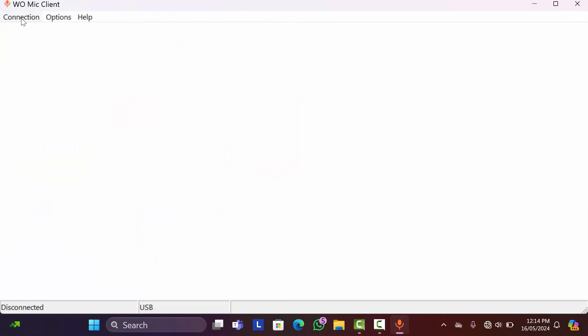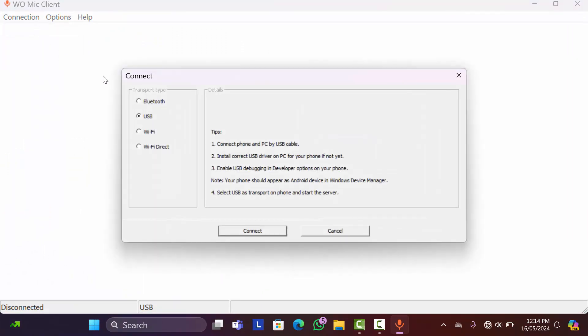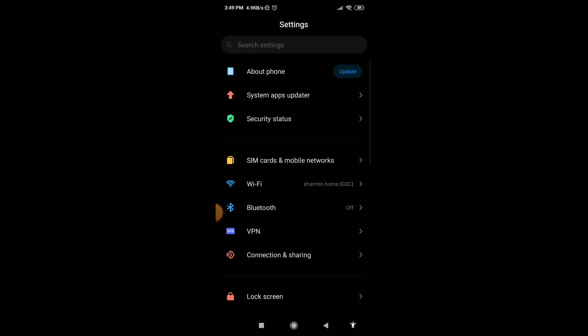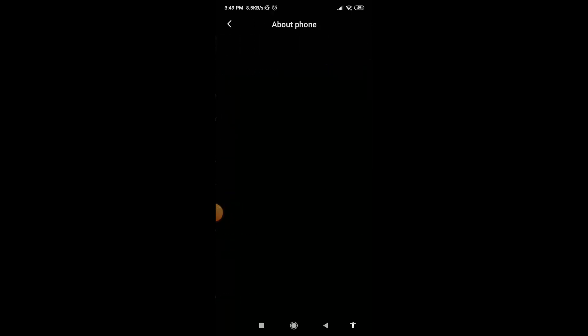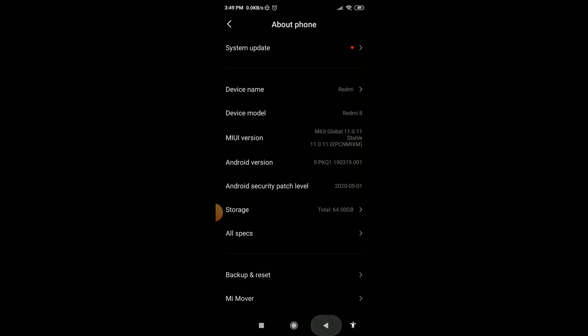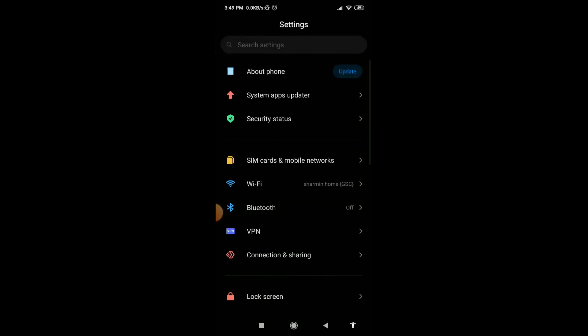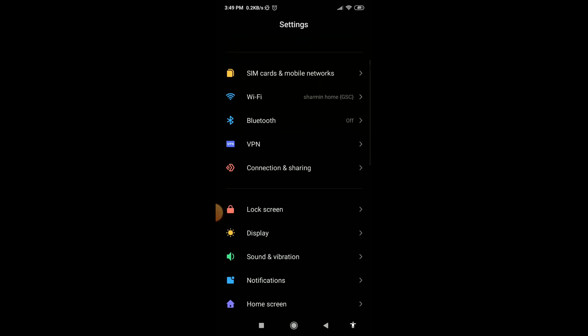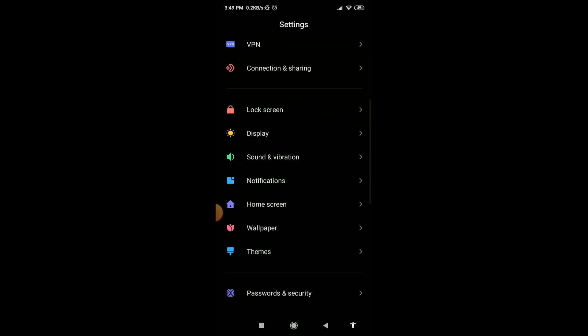So first of all, connect your USB cable with phone to your computer. Then go to your phone settings and go to about phone. Then here in phone version, tap on it for five times. After that get back and scroll down, then go to additional settings.